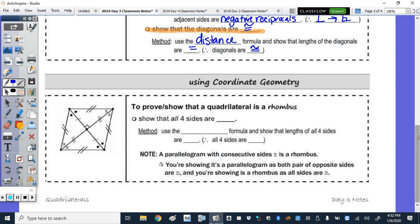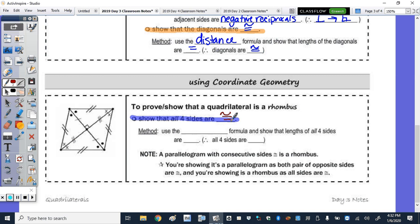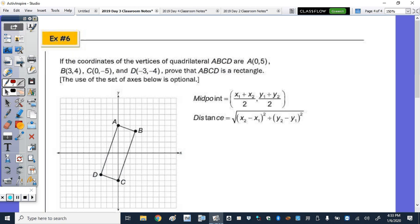To show a quadrilateral is a rhombus, the easiest method is to use the distance formula to show that all four side lengths are equal and therefore congruent. Note that if you already showed it's a parallelogram and then show consecutive sides are congruent, it is therefore a rhombus.